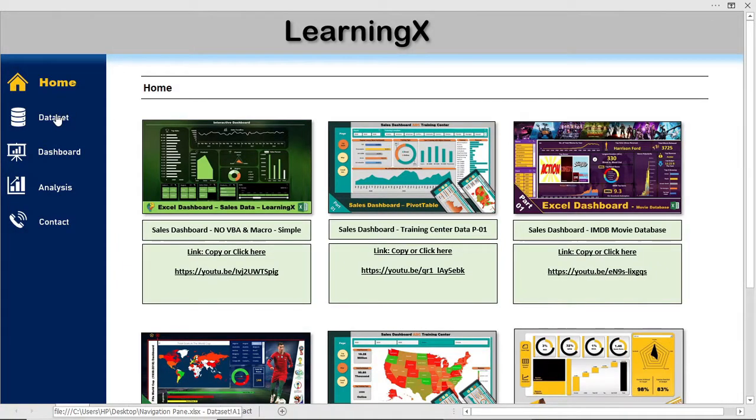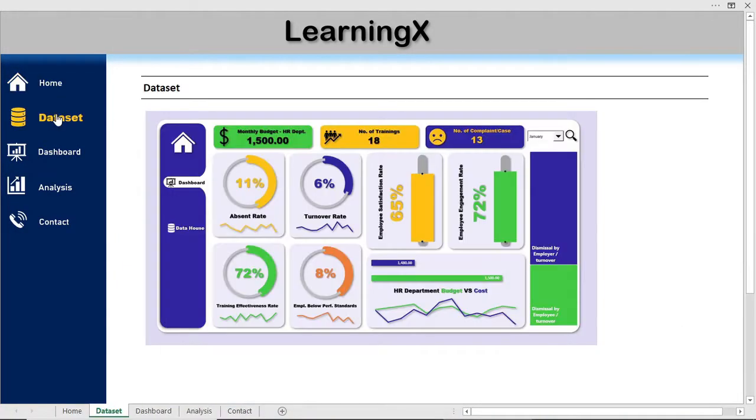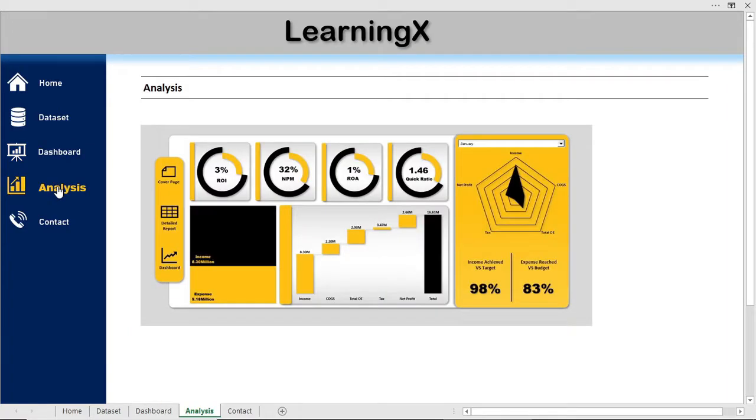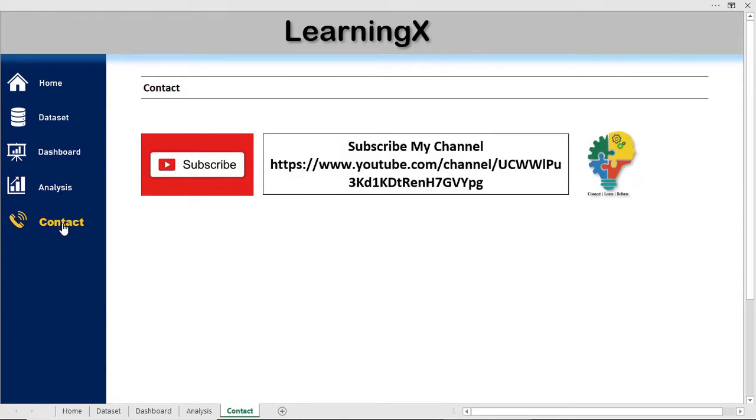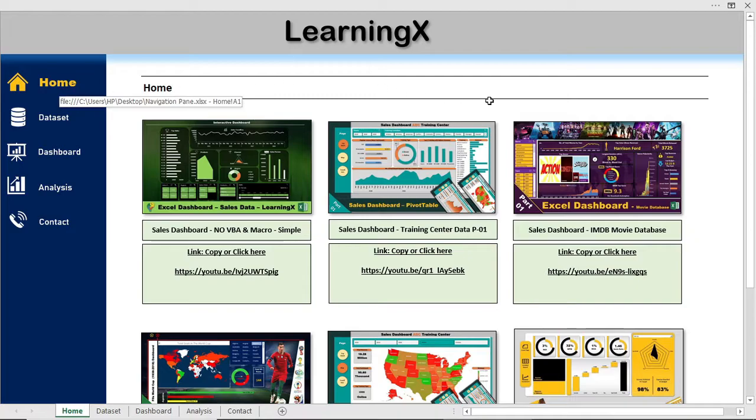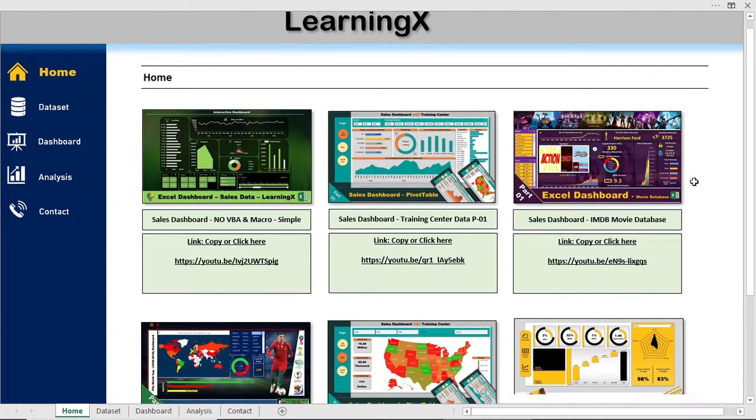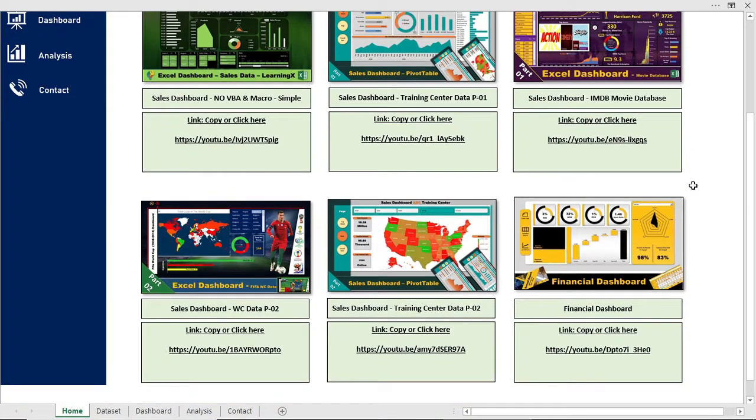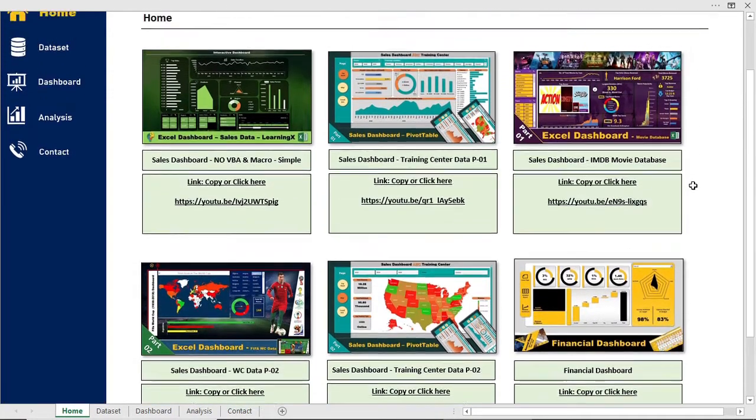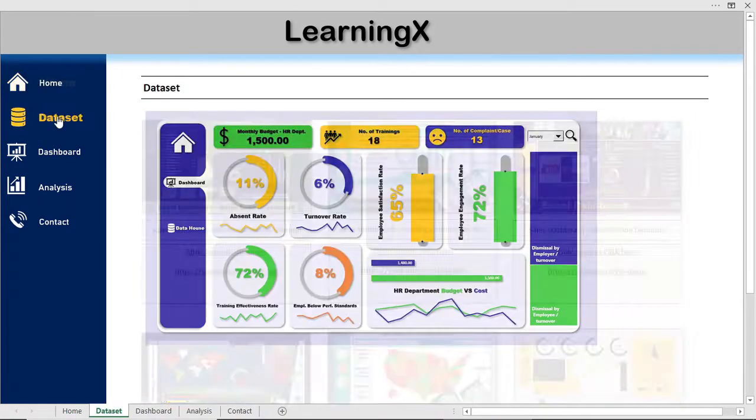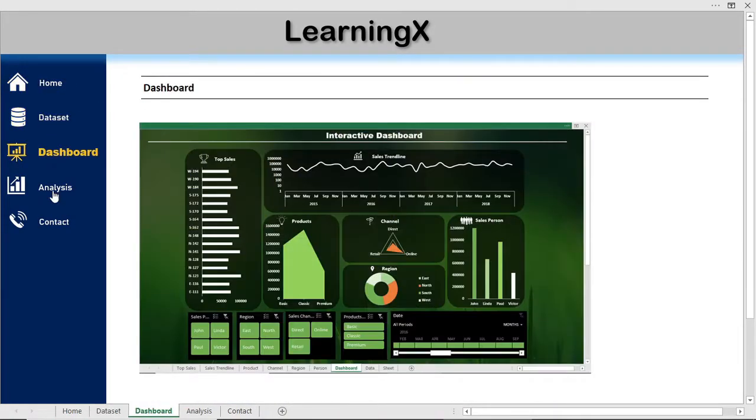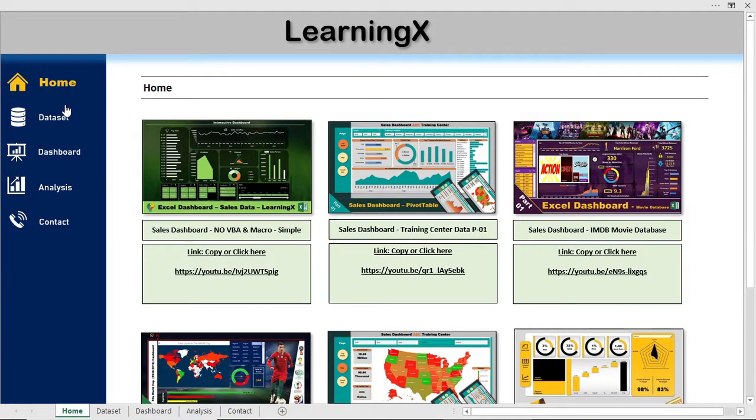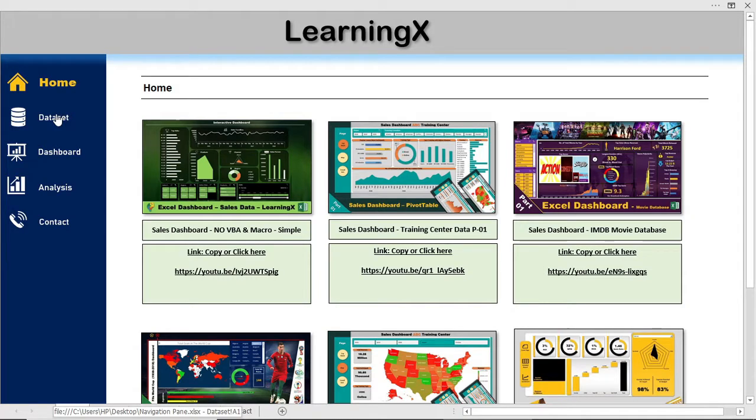Hello everyone, welcome to LearningX. Today we are going to show you a step-by-step tutorial of how to make a professional navigation pane using Microsoft Excel. It's very easy to make but it helps a lot to organize the data in a perfect manner. I've given the download link in the description box you can check that to make some practice. So let's start.